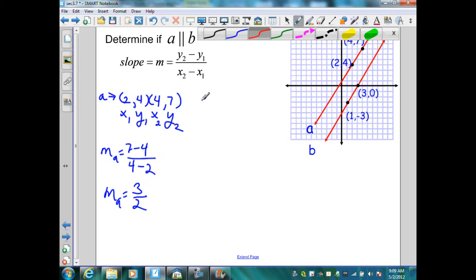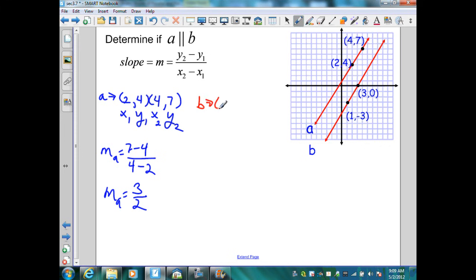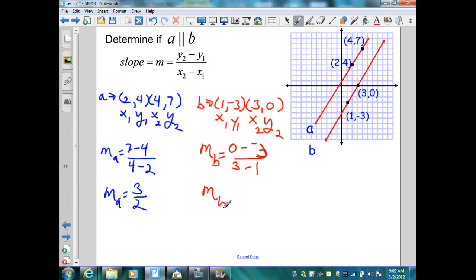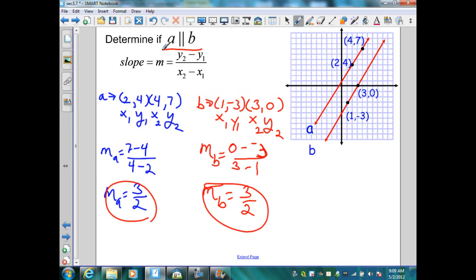Let's follow the same procedure for the slope of line B. It has points 1, negative 3 and 3, 0. I label X1, Y1 and X2, Y2, and determine the slope: 0 minus negative 3 over 3 minus 1. When I simplify, I get 3 over 2. Since the slopes are equal, that means these lines are parallel.